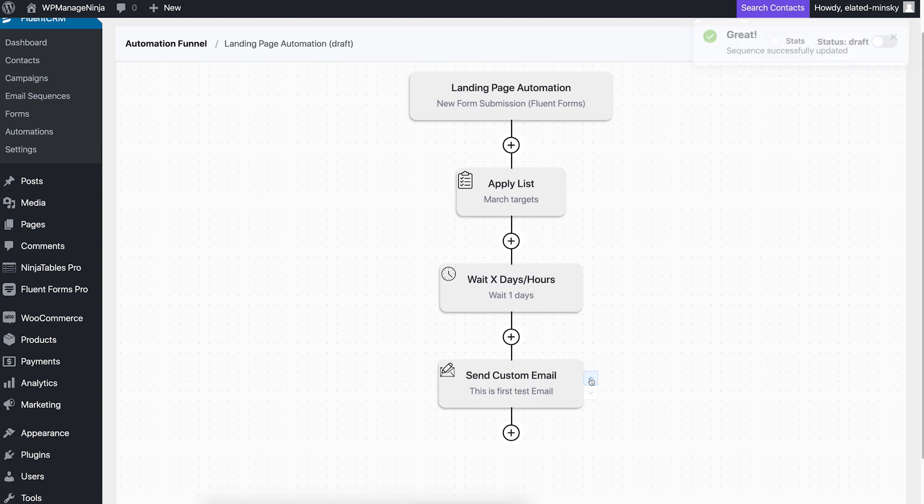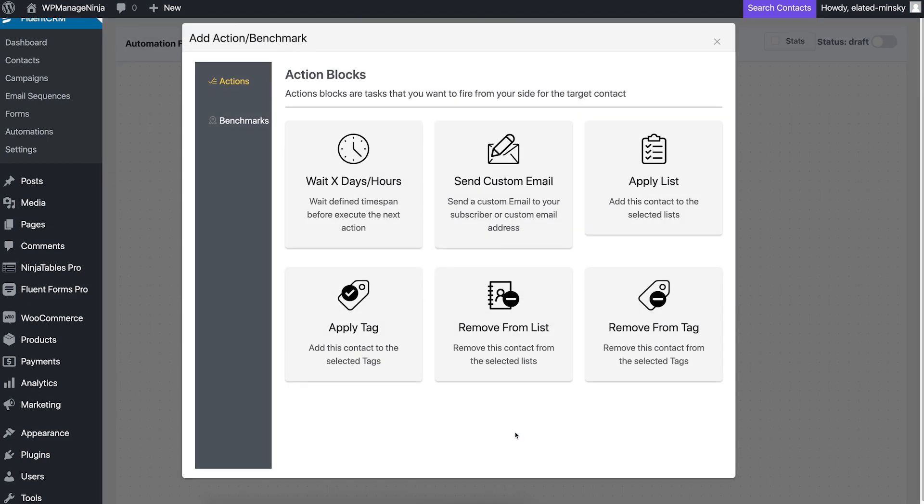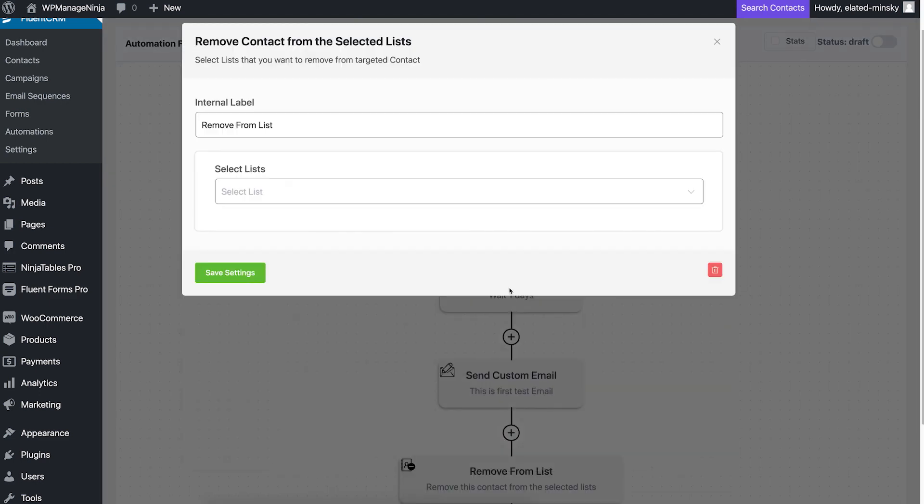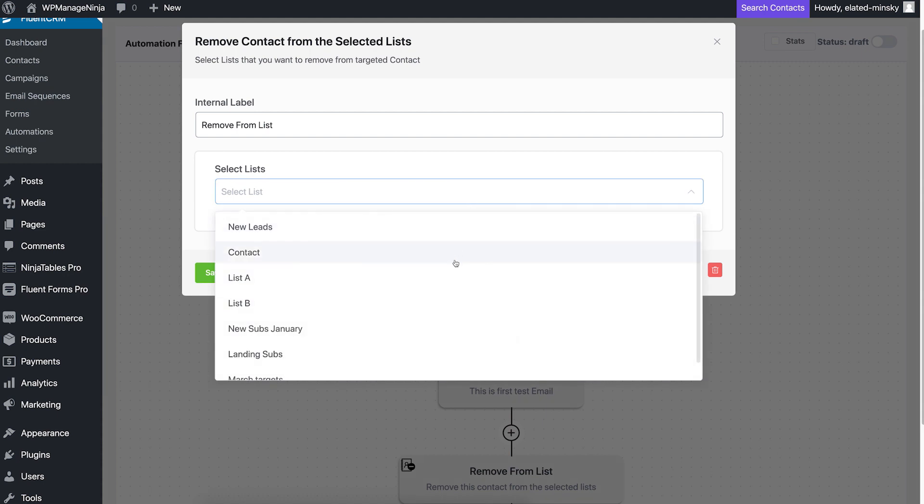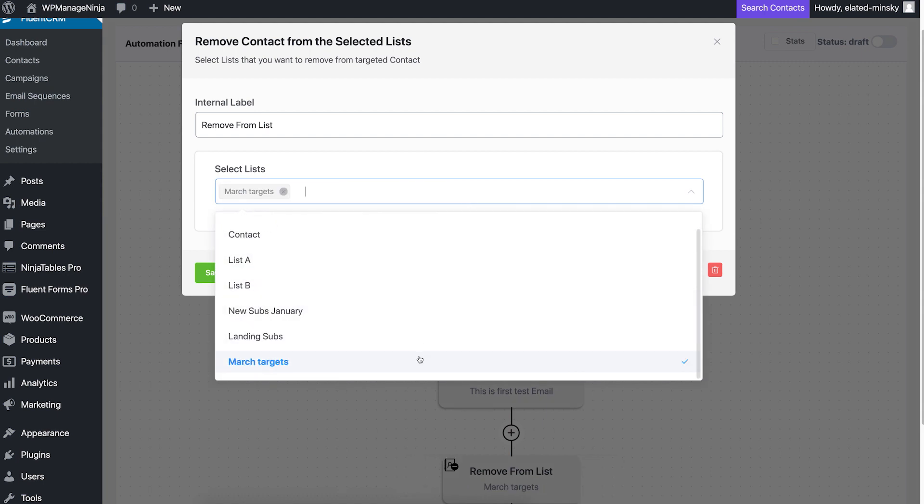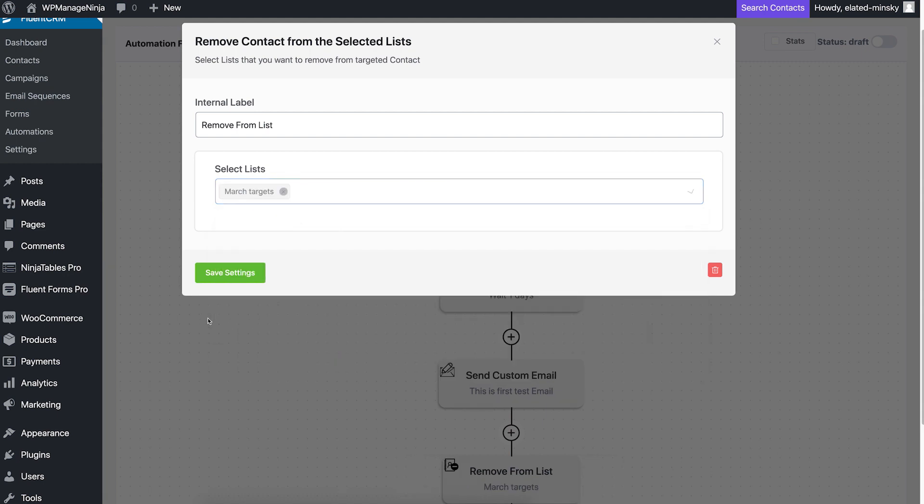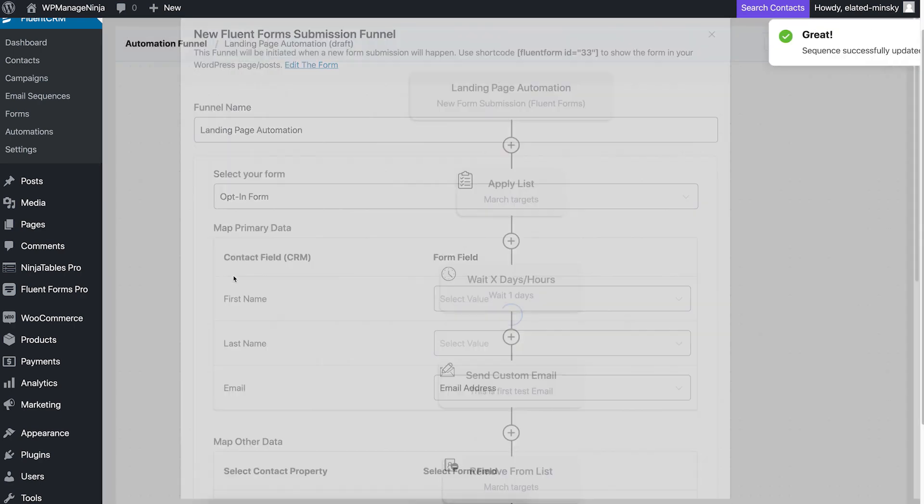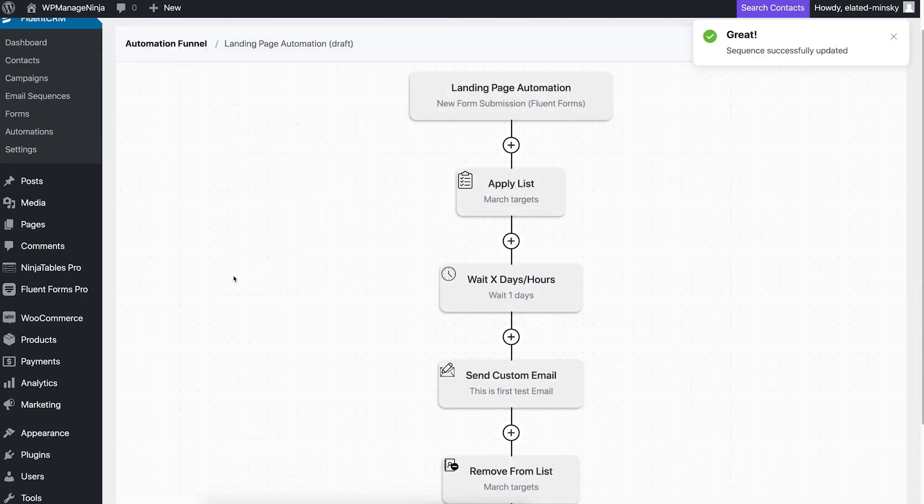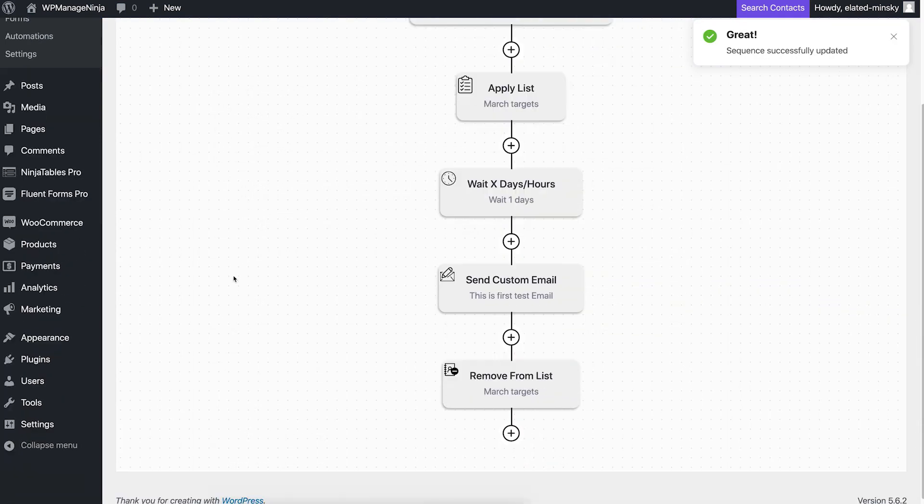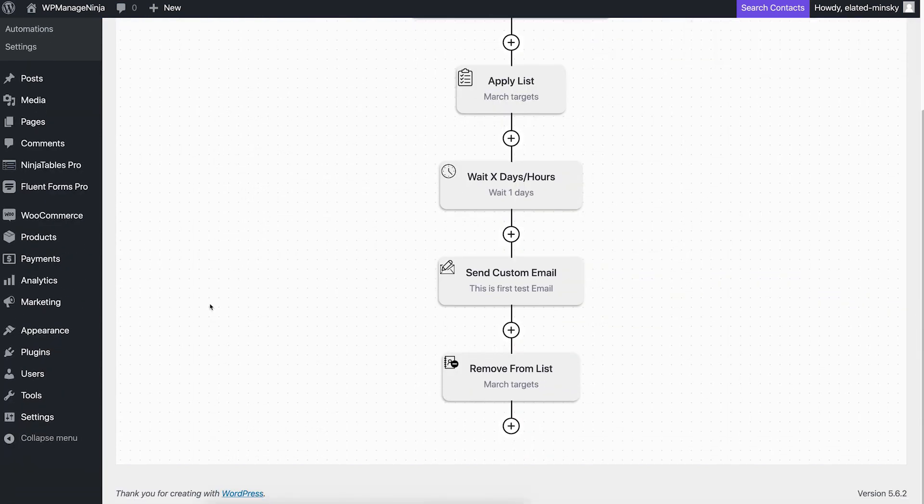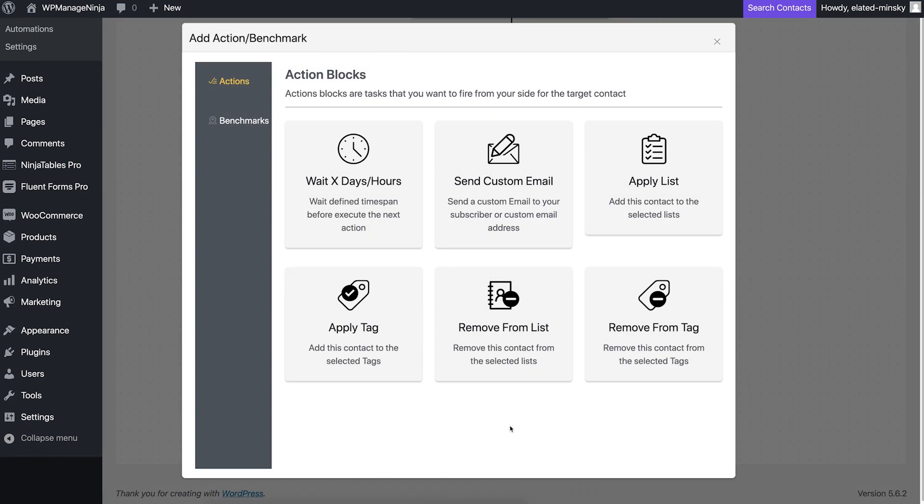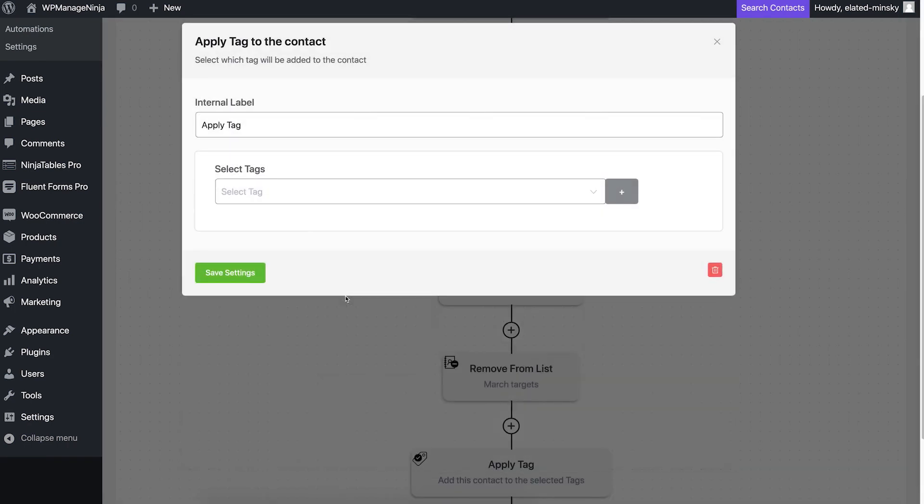So we want to remove these contacts from the March targets list. So we'll go ahead and do that with the remove from list action block. In FluentCRM action blocks work as executable commands, whereas benchmark blocks work as triggers inside your funnel. Lastly, we want to add a tag so we can keep track of these new subscribers. Simply bring in an add tag action.